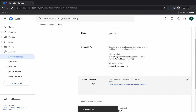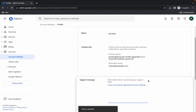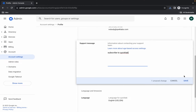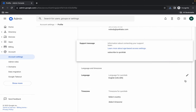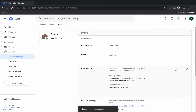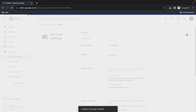Scroll down and here you can see Support Message — click on it and type 'Subscribe to QuickLab'. Scroll down and click Save. Once done, scroll back up and click the up arrow.